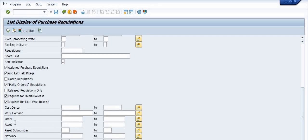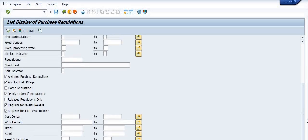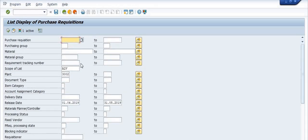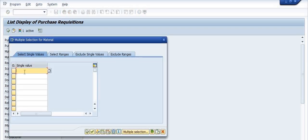These are account assignment options. For WBS elements, if you have released an external processing activity or network activity in release mode, a background purchase requisition will be generated, and that purchase requisition will be used in the creation of the purchase order. For example, I am now filling in a material code to find the purchase requisition data for specific materials.